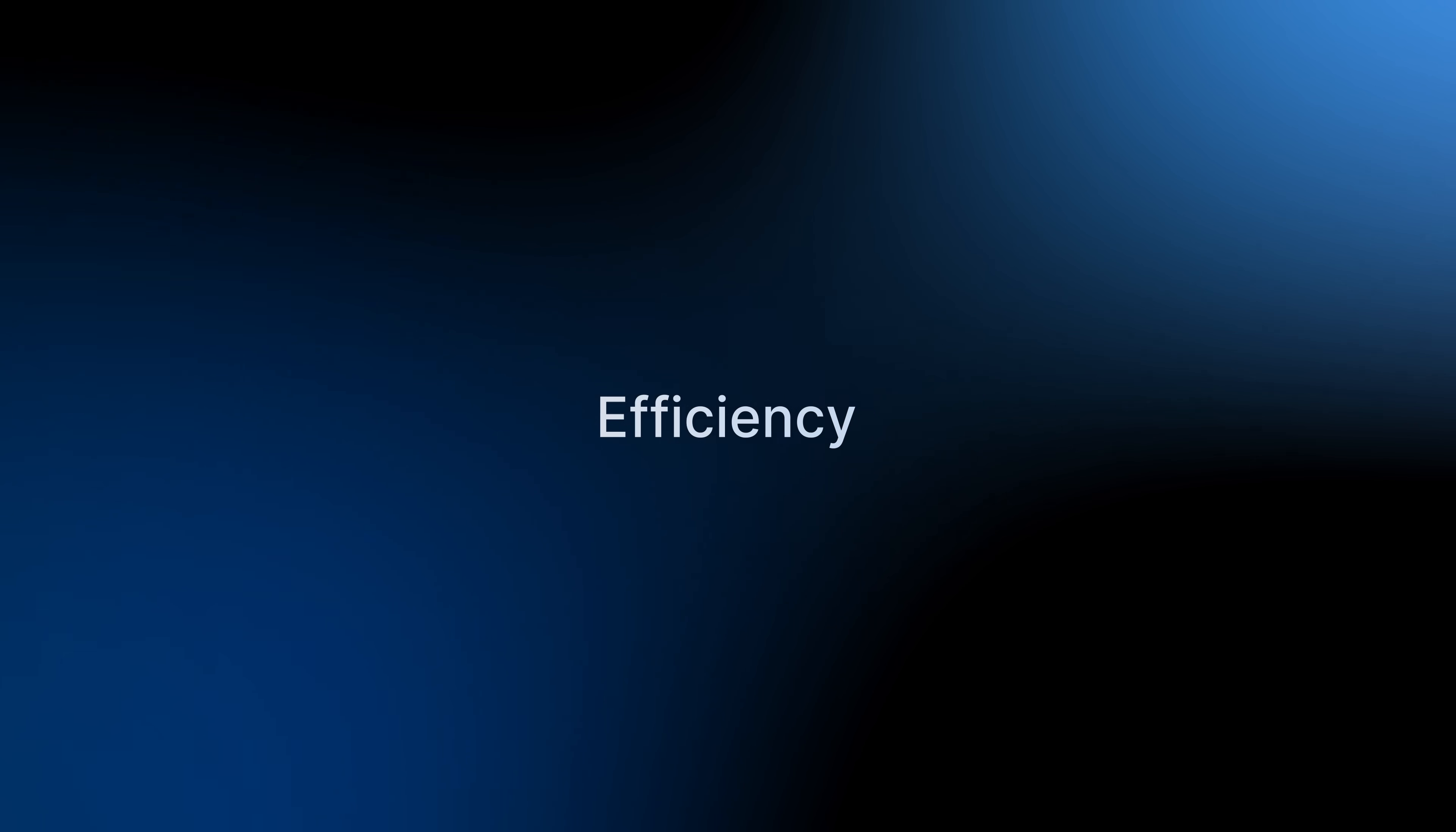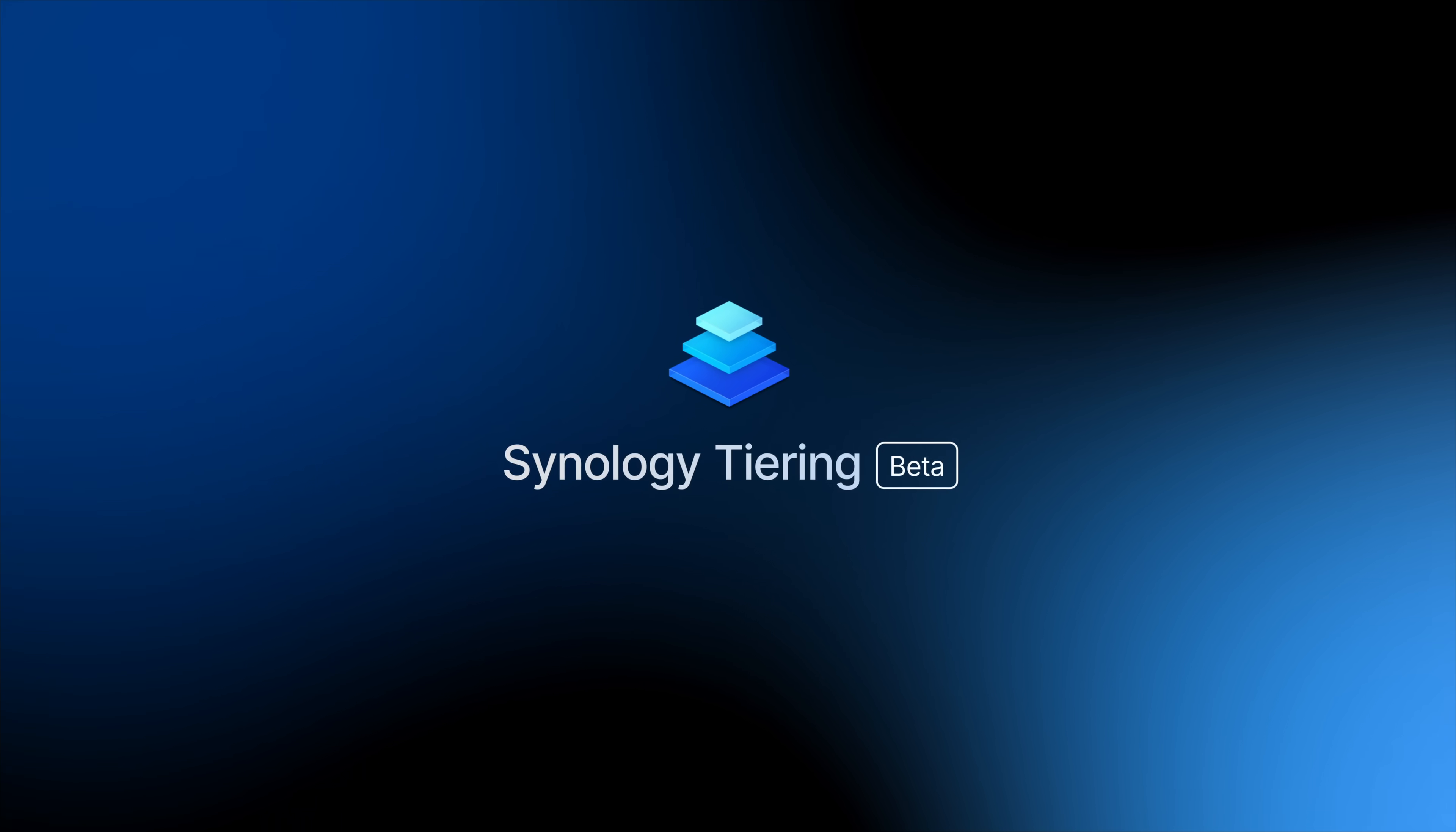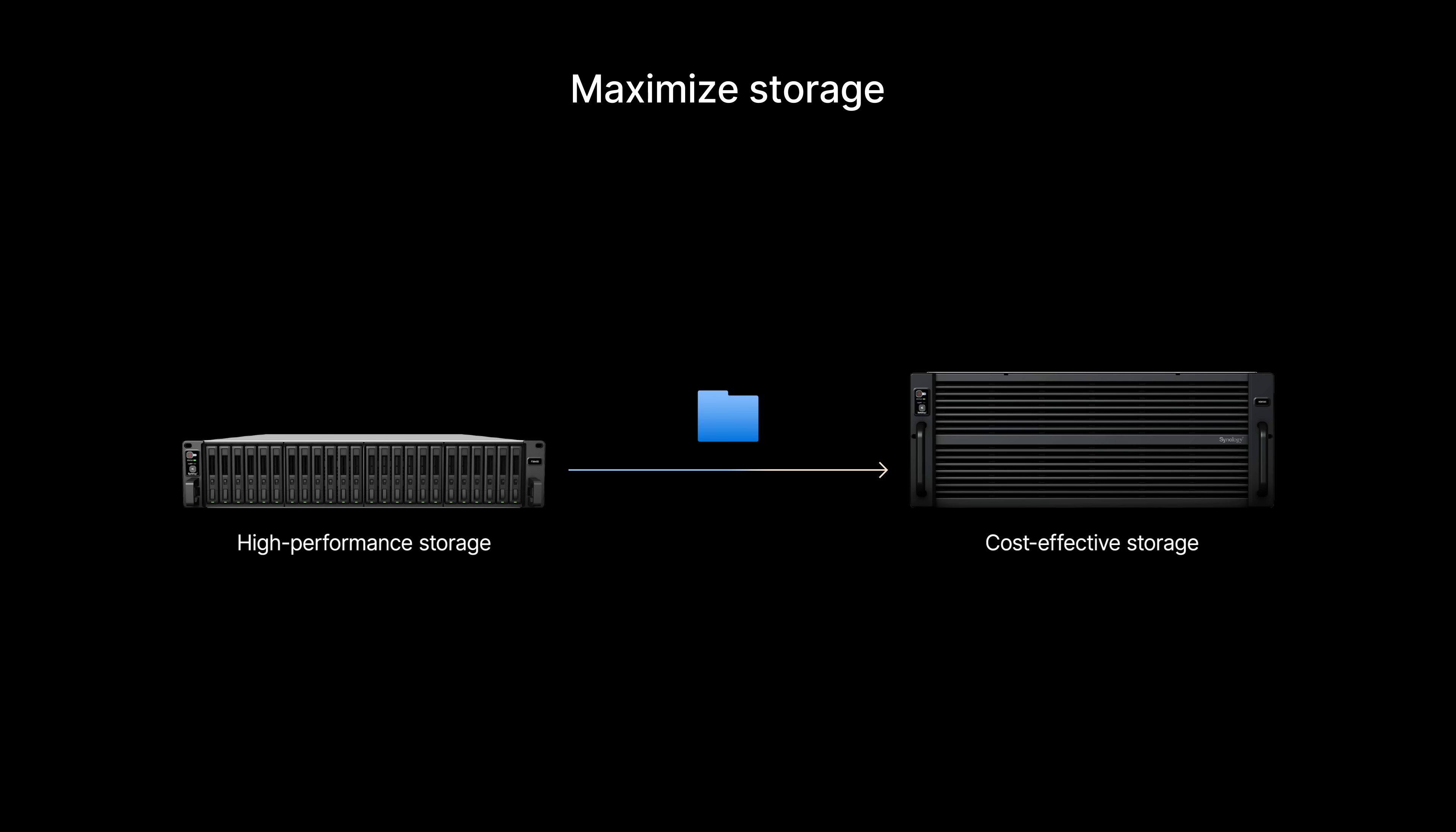DSM 7.3 improves efficiency with intelligent data management for growing infrastructure. Synology Tiering is DiskStation Manager's simplest solution for managing inactive data. It helps you maximize the available capacity on your high-performance storage using automation and secondary storage tiers.